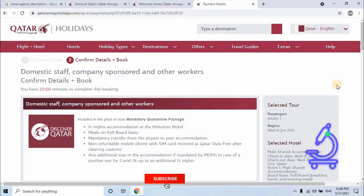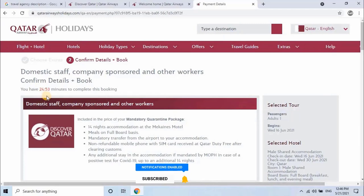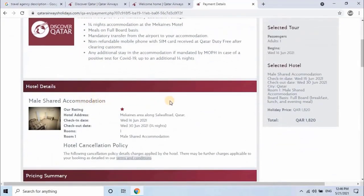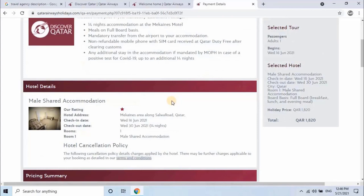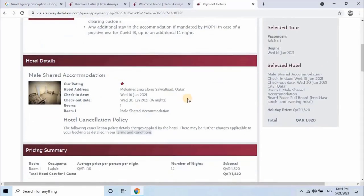You will have 25 minutes to fill the passenger details and complete the booking. Scroll down. Here you will see hotel details such as hotel rating, hotel address, check-in and check-out dates. Hotel Cancellation Policy: the following cancellation policy details charges by the hotel. There may be further charges applicable to your booking as detailed in our terms and conditions. Hence this booking is non-refundable, so think twice before you are going to book hotel quarantine.